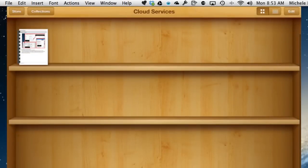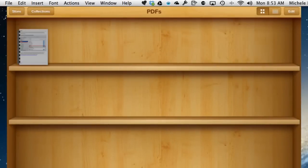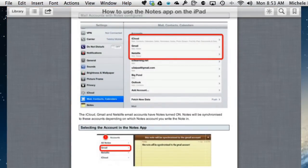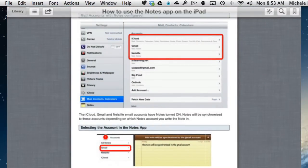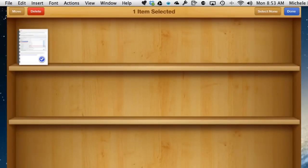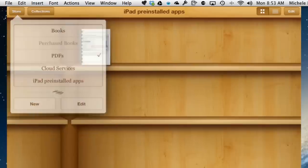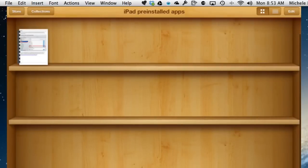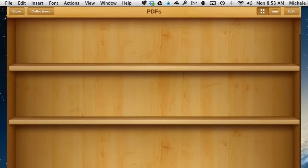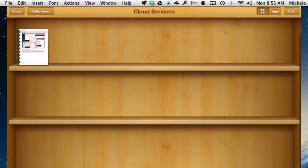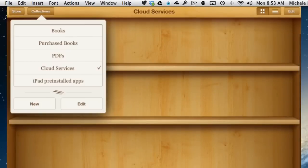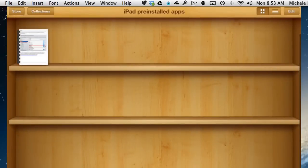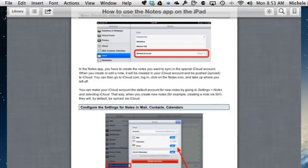And the one we've got left, we'll go back to collections, look at the PDFs. The one that's left is the notes app, and I want to move that one into a pre-installed folder. So we'll go back to the library. Edit. Select what I want to move. Move that into the pre-installed apps. And then go back to collections. So in the PDFs, there's nothing there because they've both been moved into their own folder. In the cloud services, there's a Dropbox one. And into the pre-installed apps, there's the notes one.